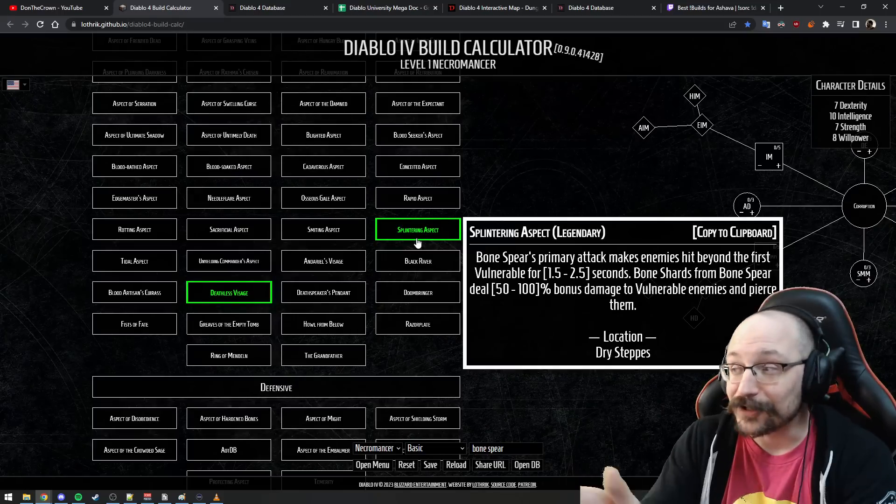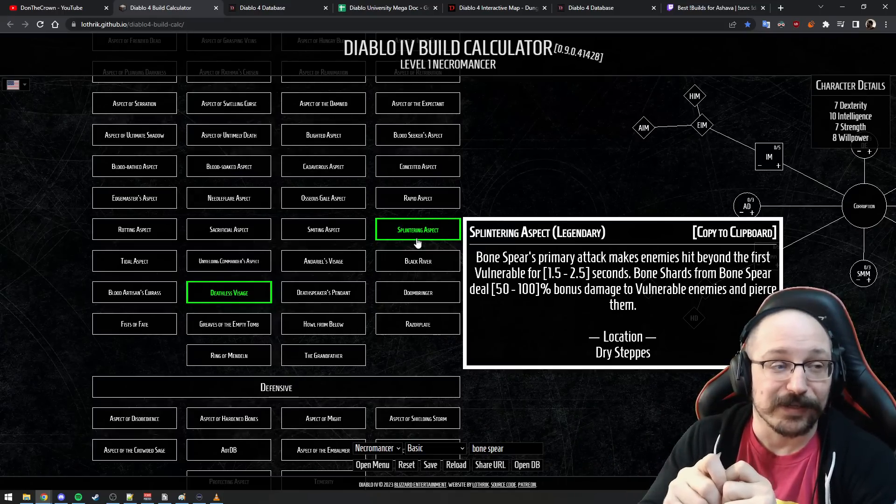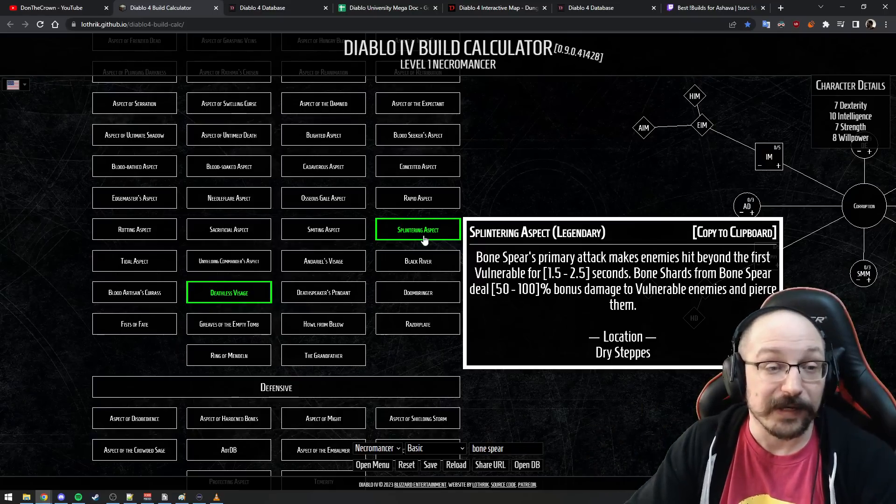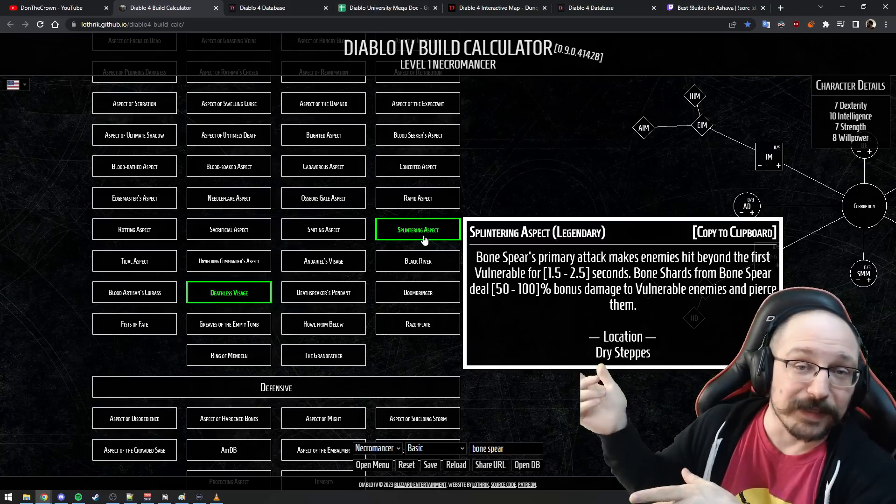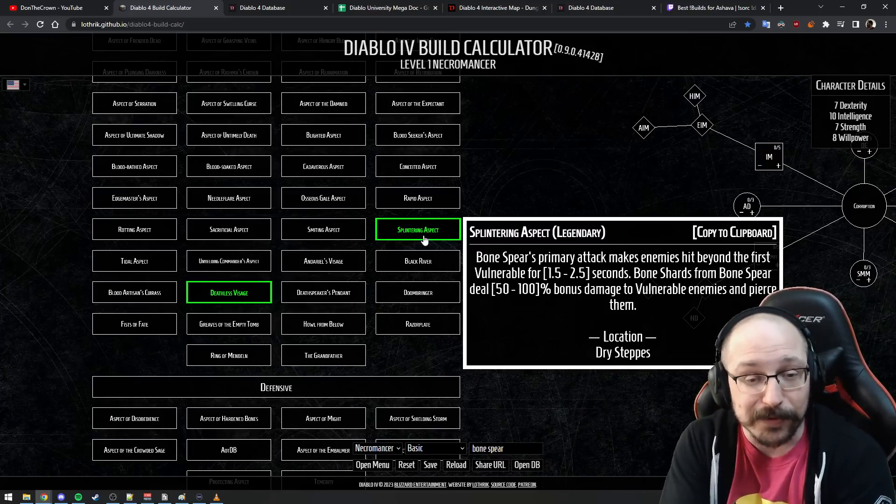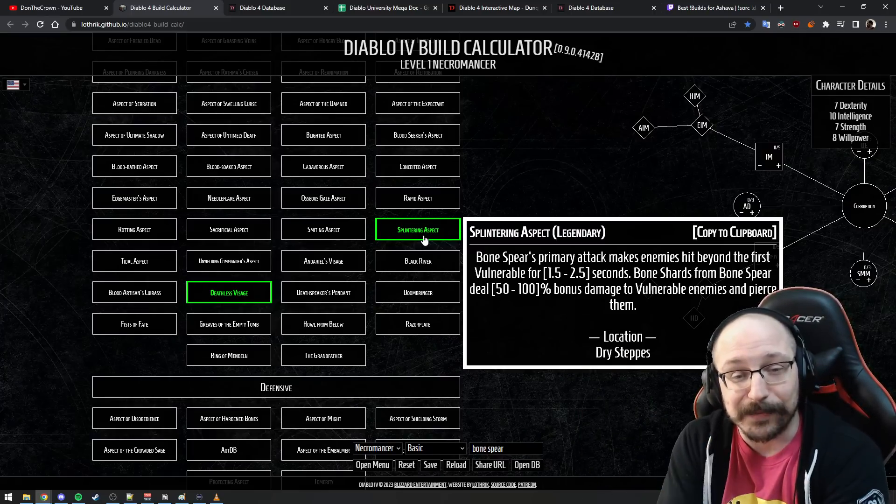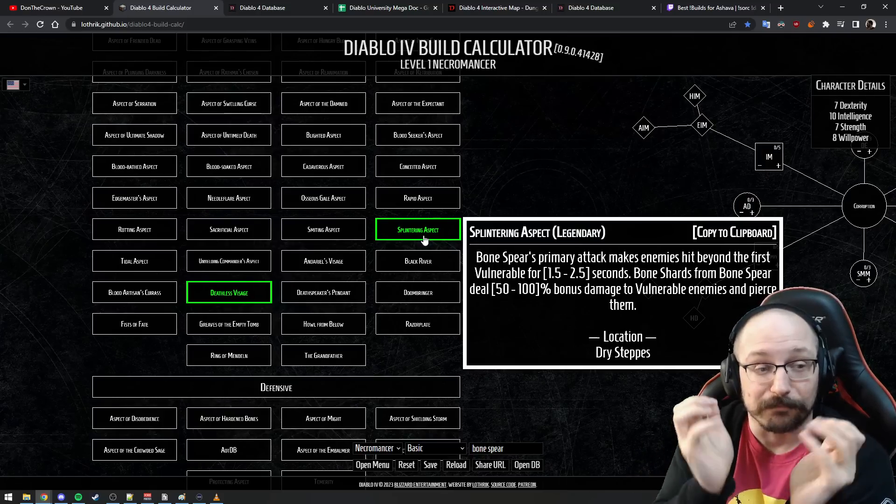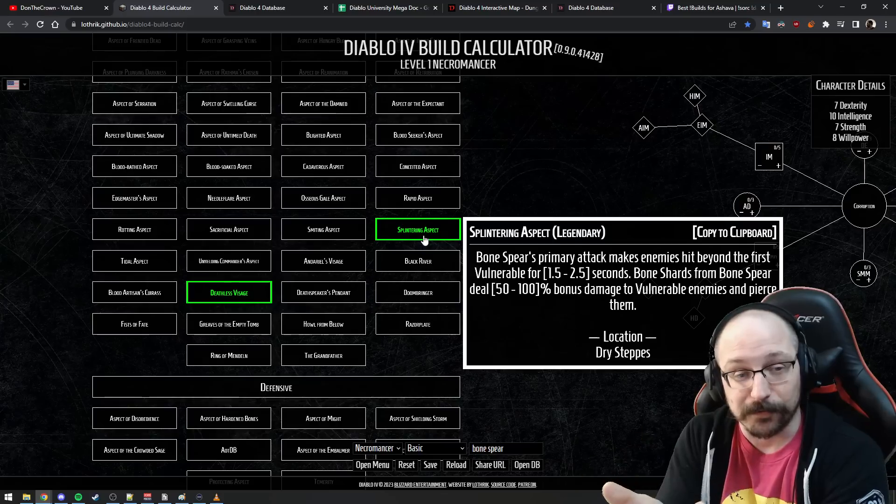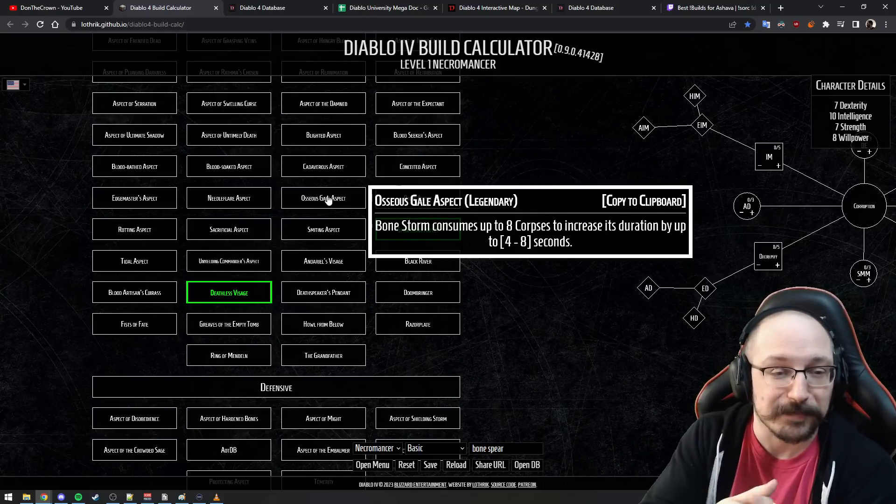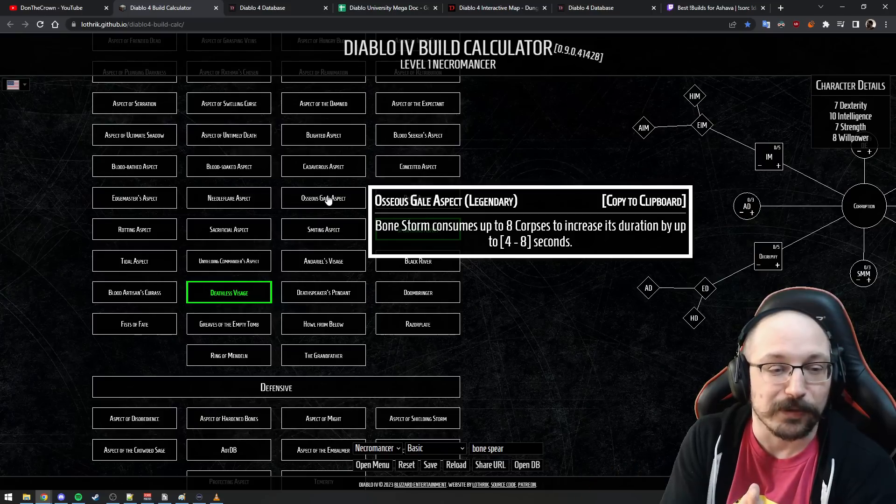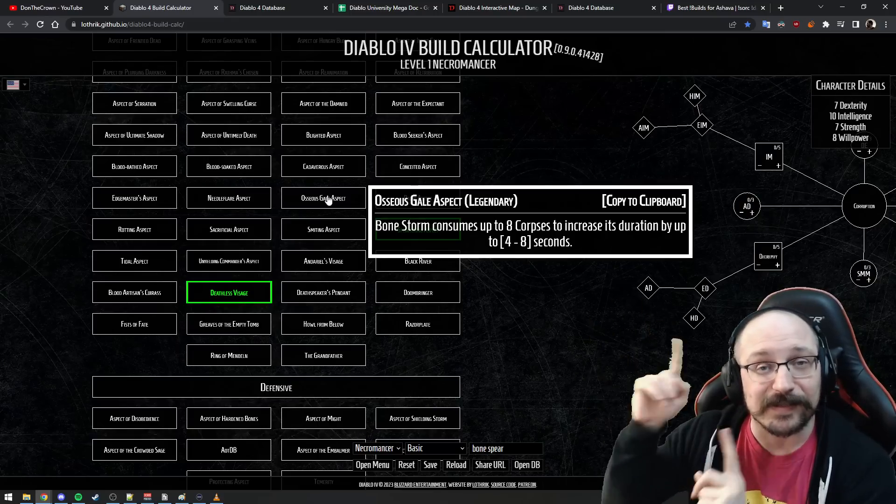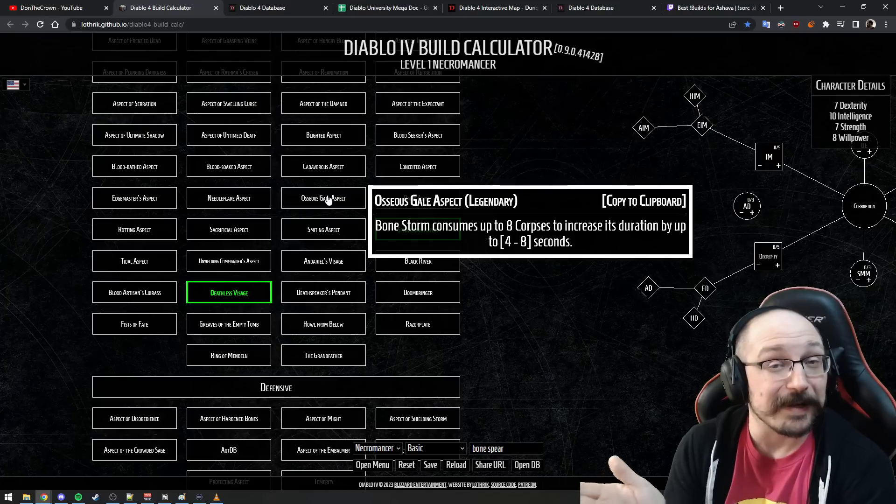The next one I would recommend is don't rely on any legendary power that's not on the Codex. If you're here on the Lothric site, I'll put this in the description below, it says location Dry Steppes. This means that this is on the Codex and you can go and run a dungeon and have this power guaranteed to be able to just get applied to your items. That means that you can 100% have this in your build. On the other hand, if you have something like the Osseous Gale Aspect, you probably don't want to use this anyways.